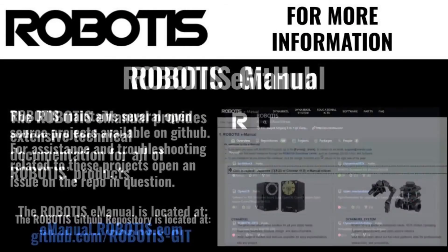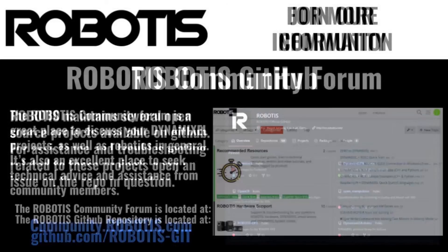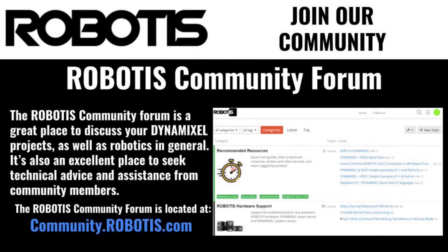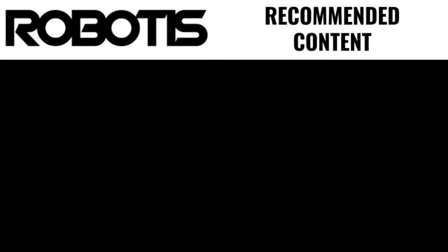Documentation for this project is available on my Dynamixel Projects GitHub repository. If you want to share your take on this project or just feel like chatting with other Robotis users, come visit us at the Robotis Community Forum. This has been Jonathan with Robotis, and I look forward to building more with you soon.